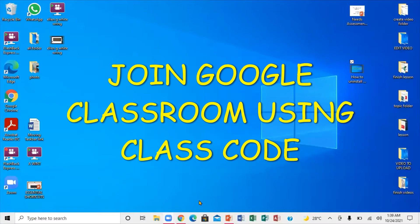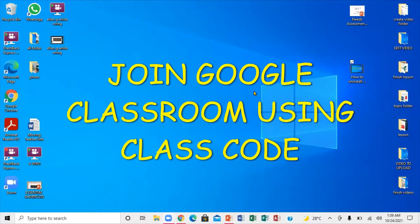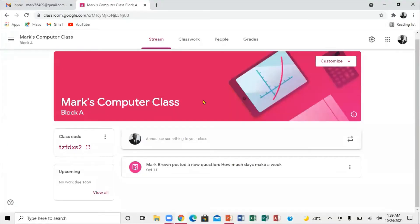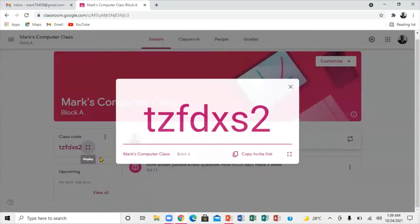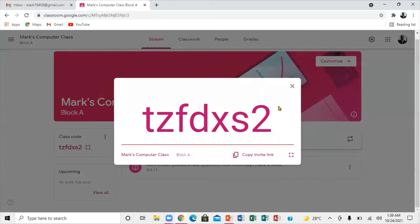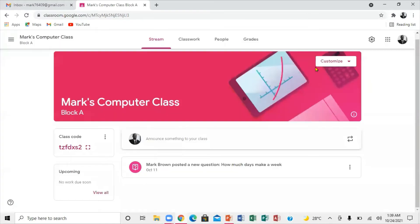Greetings, this is my tutorial. We're going to be looking at how a student can actually come into Google Classroom using the class code right here. I'm going to be guiding you through that.